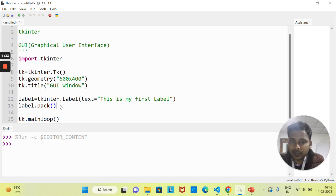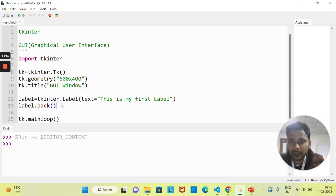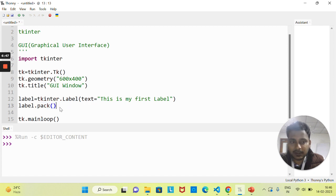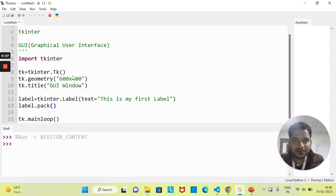Why is packing compulsory? Think of it like going on an outdoor trip — if you want to use some clothes, first you need to pack them so you can use them later. Same concept here: whenever you create a label, to use it in the GUI window you need to pack it using the pack() method. That's all for this class. In the next class we'll see the next widget of the Tkinter module. Thank you everyone.